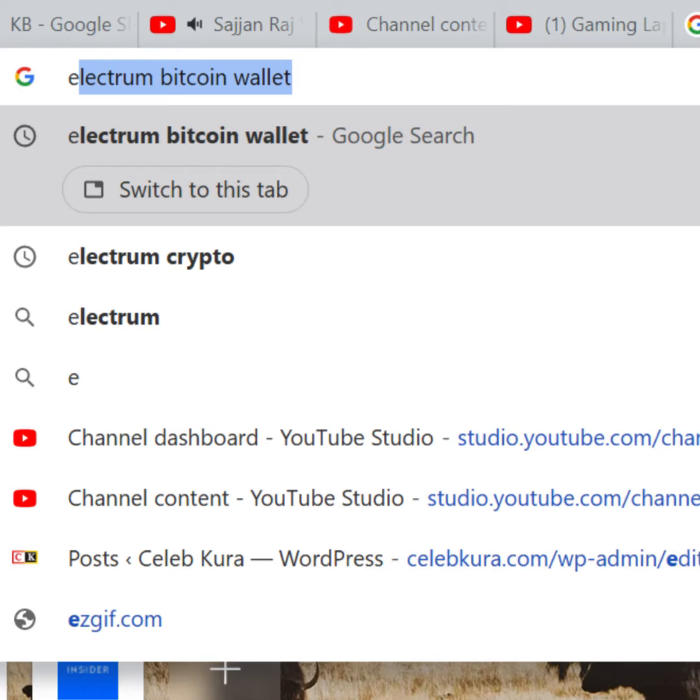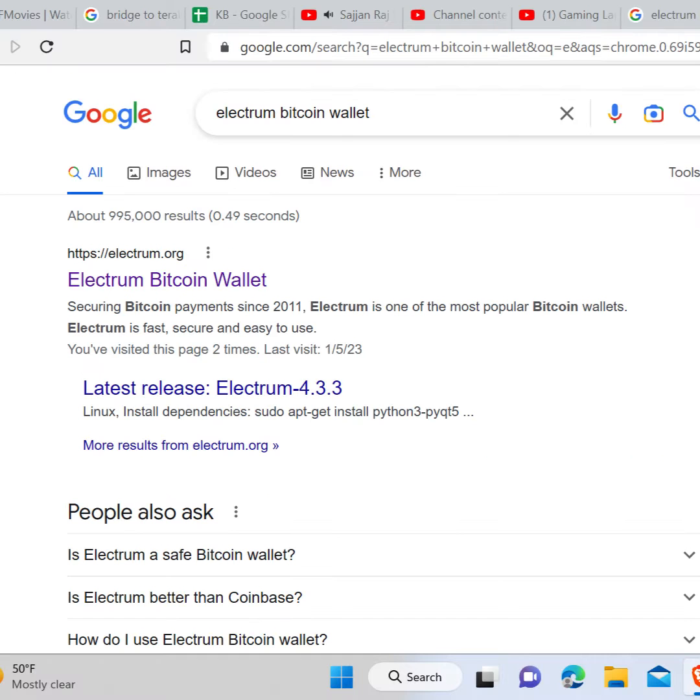First of all, you need to head towards your web browser and type Electrum Bitcoin Wallet in the search bar and hit enter, and select the official website of Electrum.